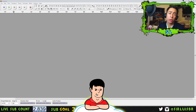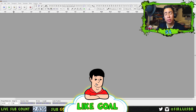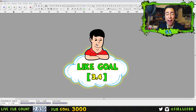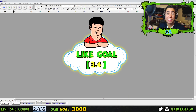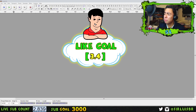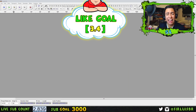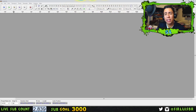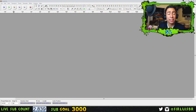Hey guys, what's up? Sir Lewis here. I'm bringing you this video because I'm tired of all these bad audio videos. In this video I'm gonna show you guys the best way to edit your audio so it can sound smooth, clean.